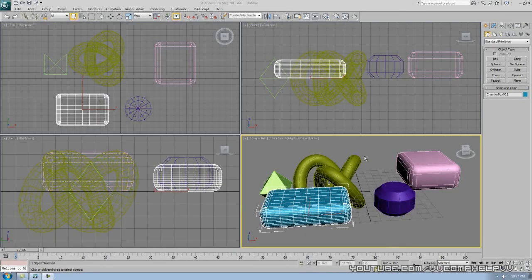Hey everybody, it's CompHelp. Thank you for watching this video. This video is actually part three to my 3D Studio Max series for beginners.